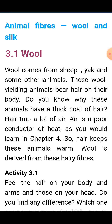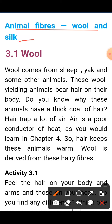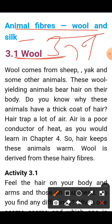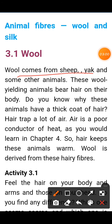Our first topic is animal fibers — wool and silk. Last year we covered plant fibers: cotton and jute. Now, where does wool come from?